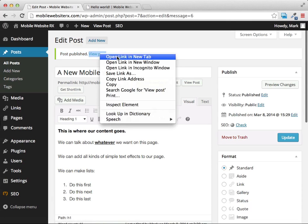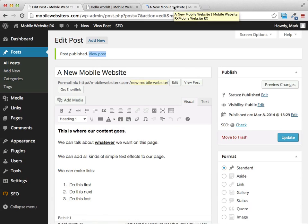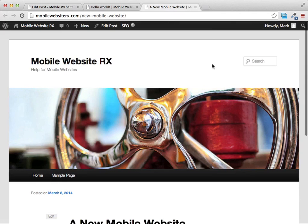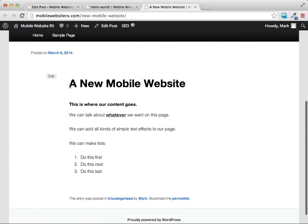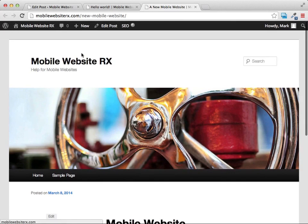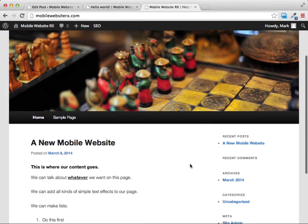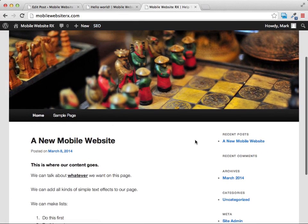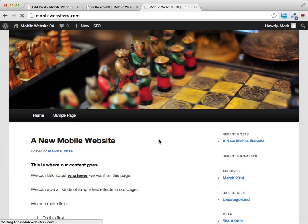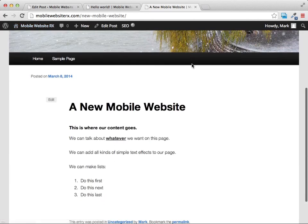The post has been published — you can see the confirmation message at the top. Let's take a look at what it looks like. You can see the bold text, the underlined text, and the numbered list. If we go to the homepage you'll see this post is now showing up as a recent post in the sidebar, and clicking it takes you right to that post.